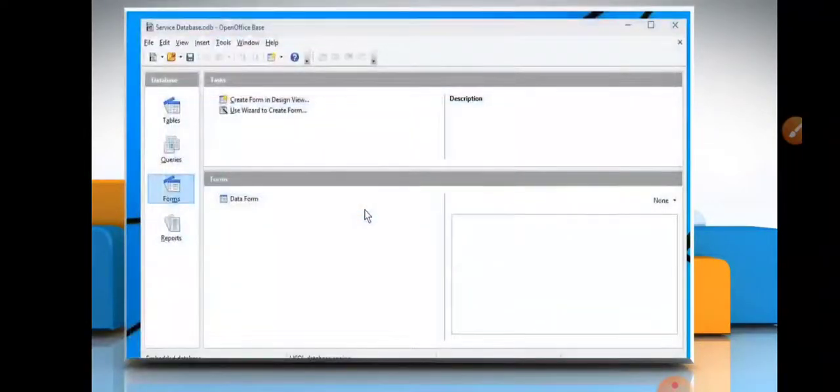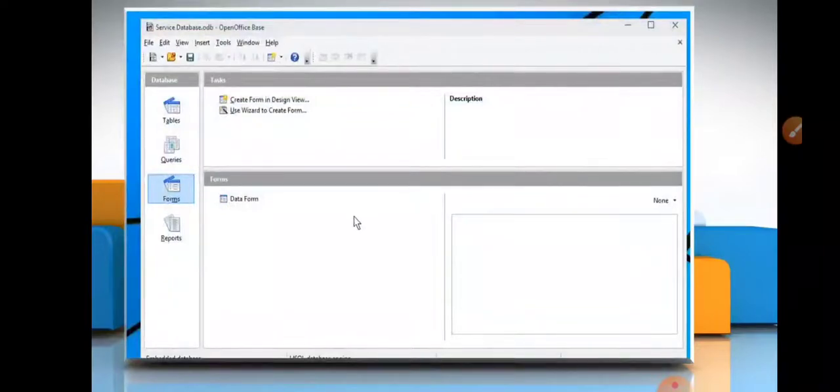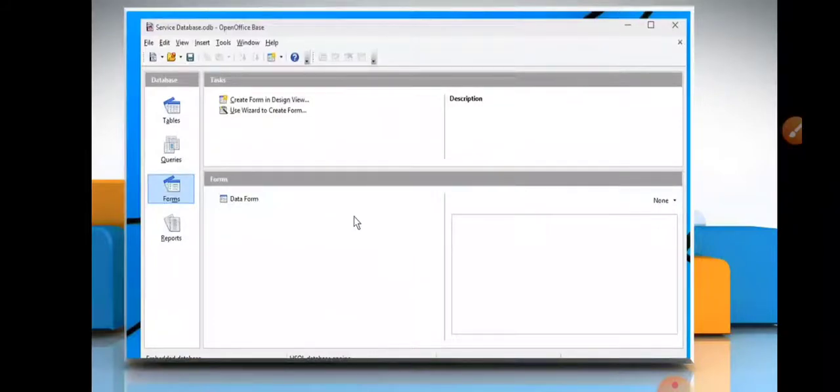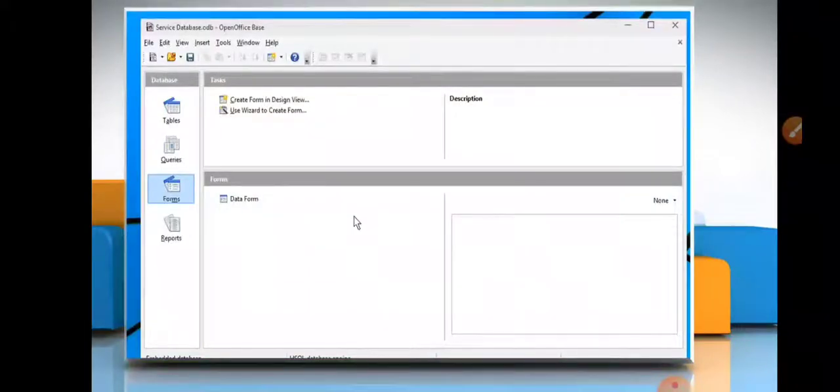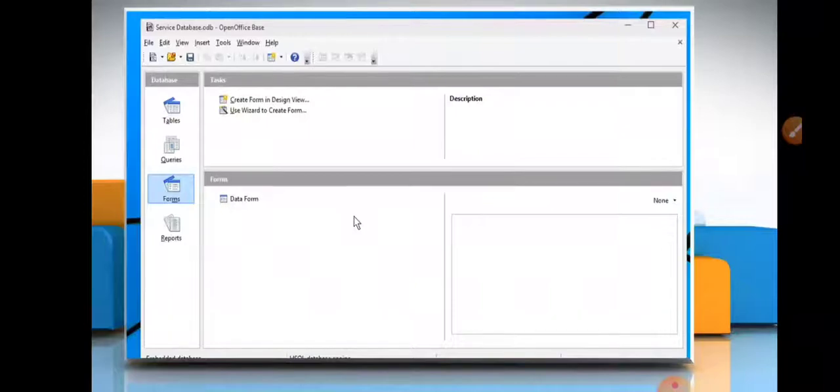This is your form creation. So today we have learnt how to create table and form in OpenOffice. Thank you for today. If you have any query, you can write in comment box.